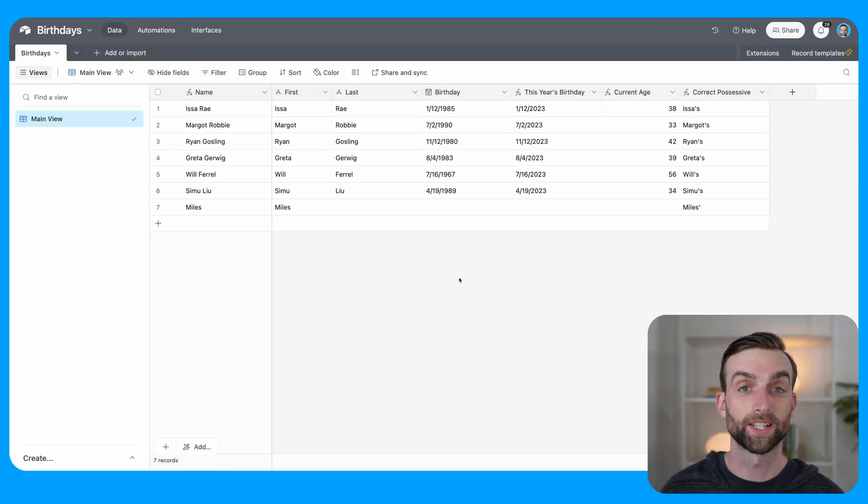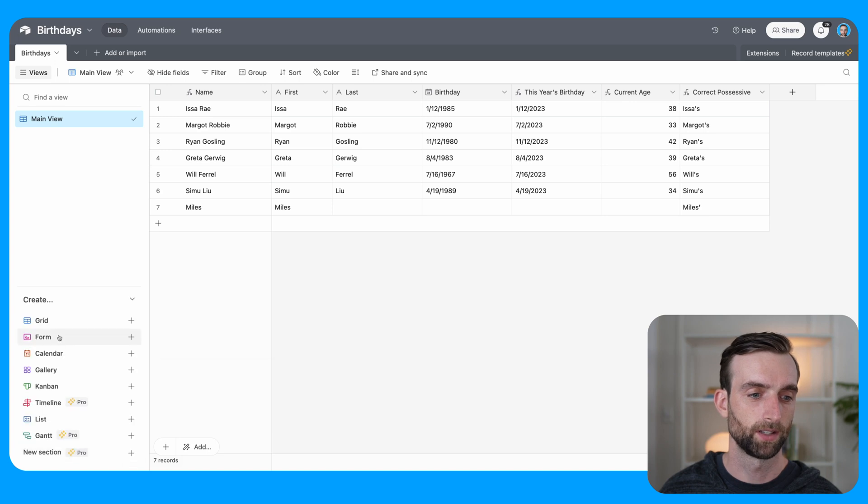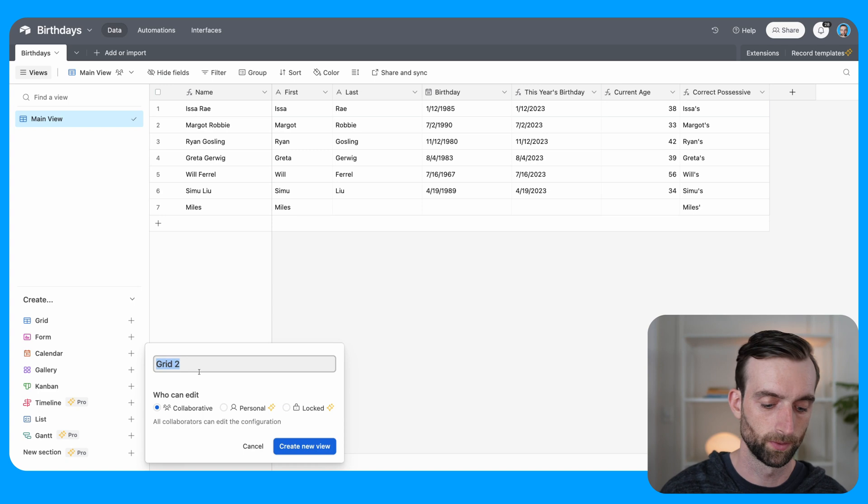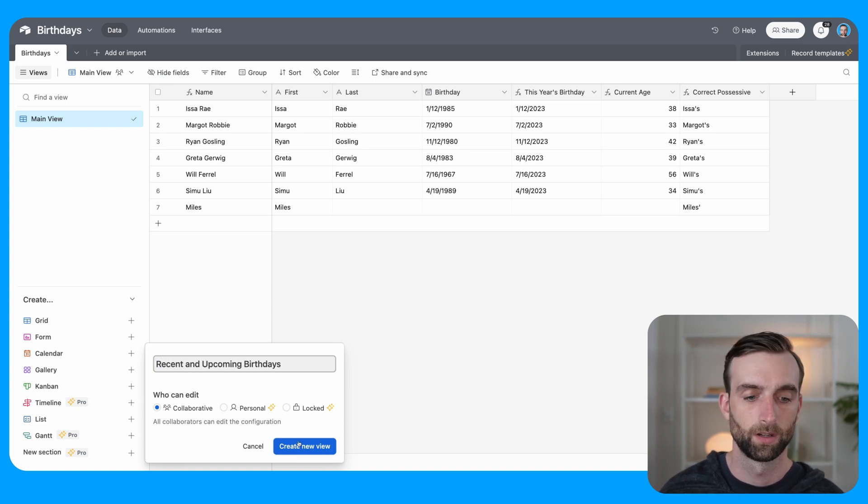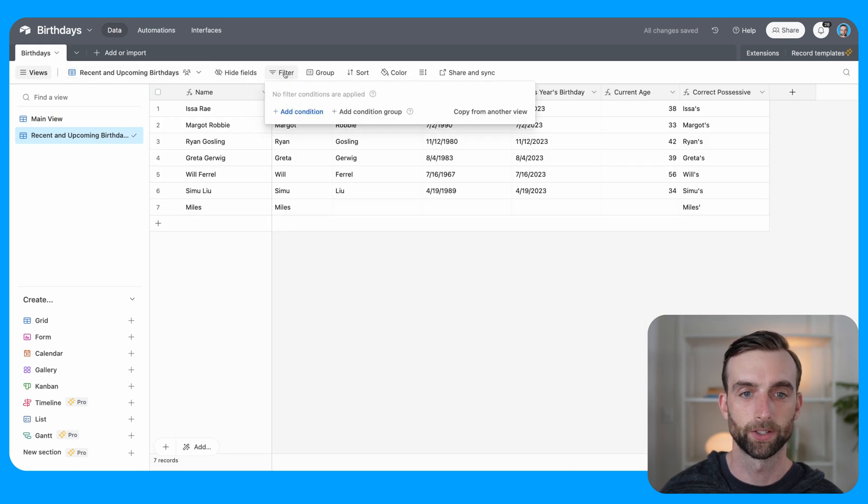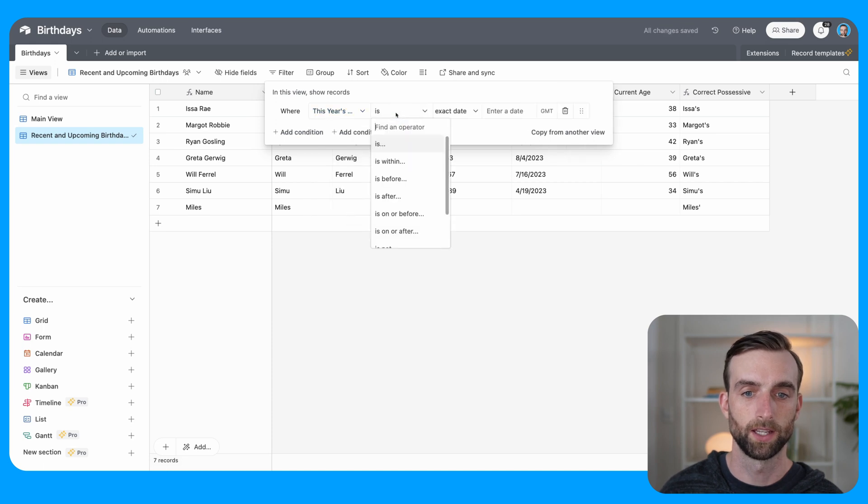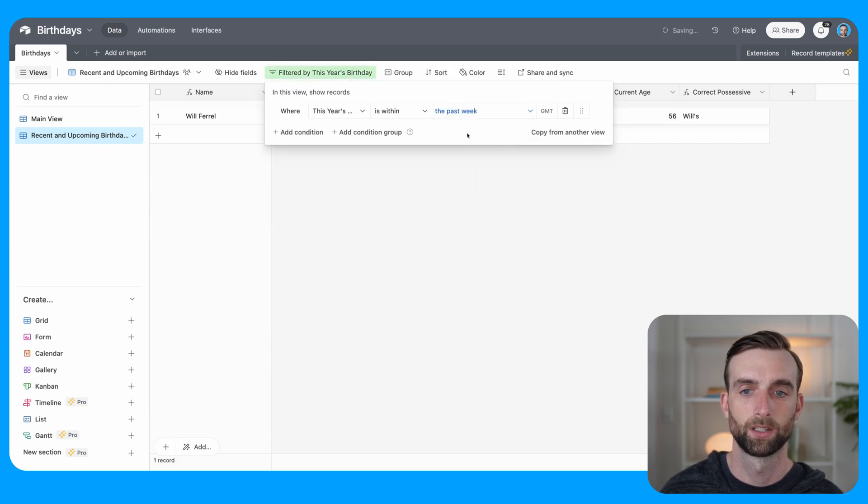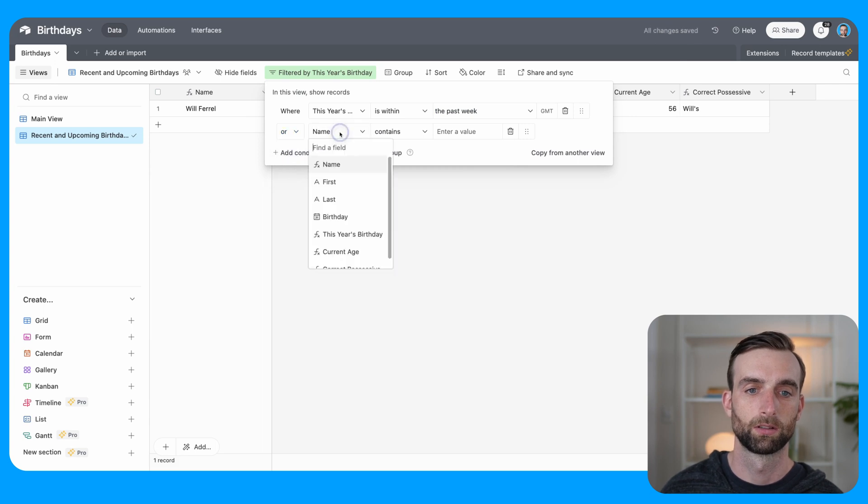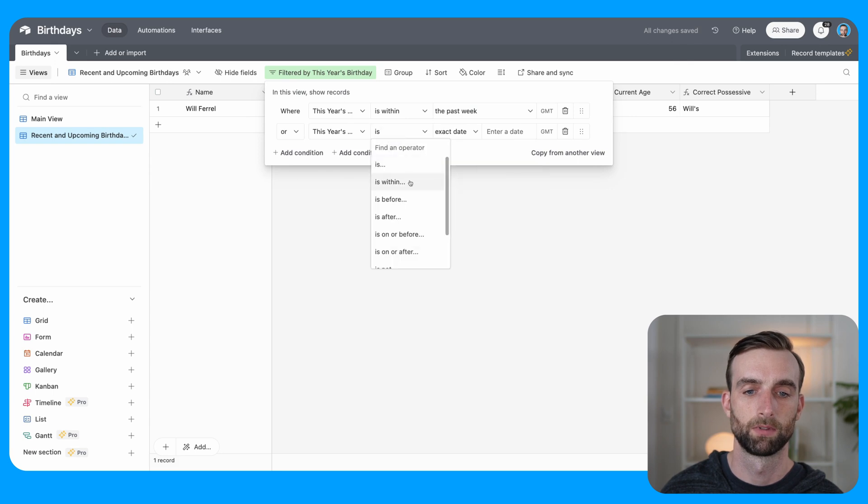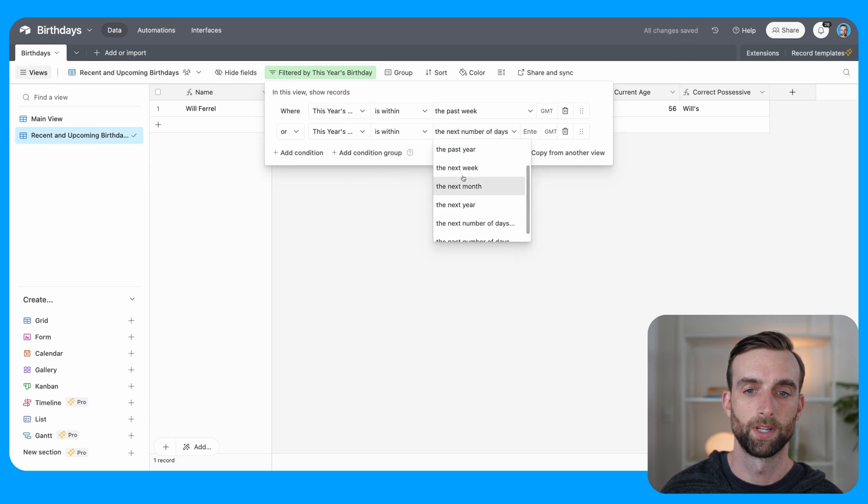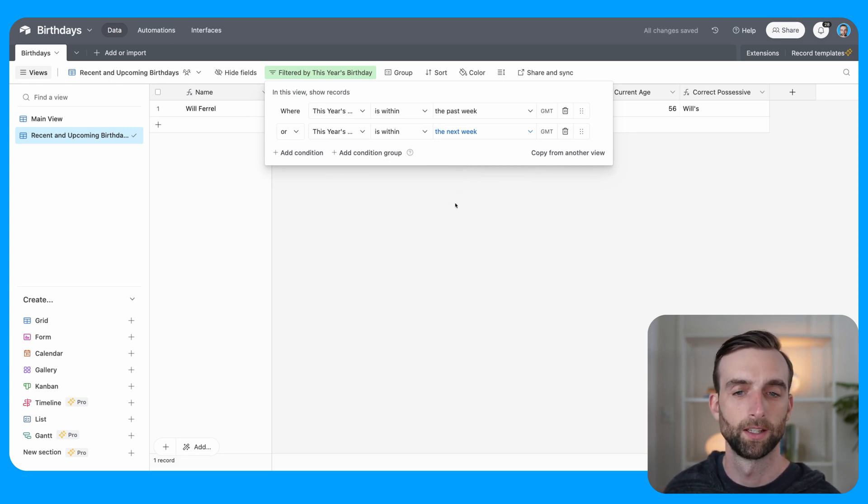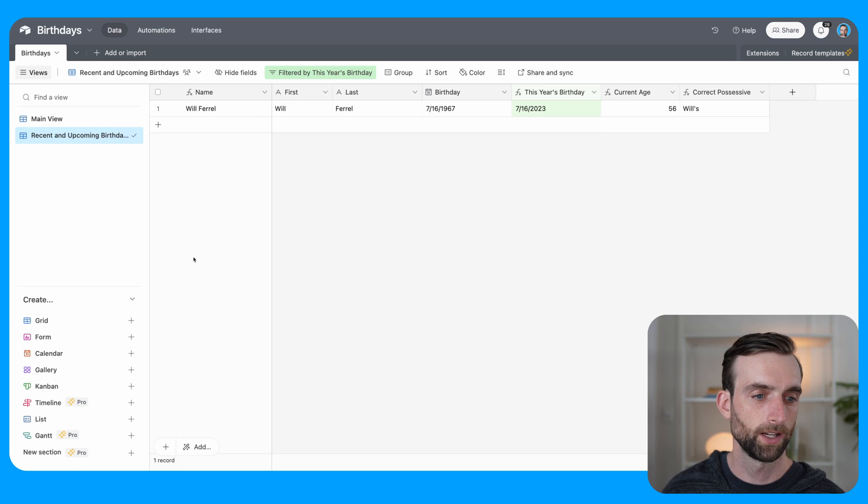The only thing we have left to do is set up our recent and upcoming birthdays view and then our calendar view. So to do that, I'm going to pop this little window open down here to create a new grid view. So this one's going to be called recent and upcoming birthdays. Let's create that. And then this one, we're going to filter it where this year's birthday is within, let's say the past week, or this year's birthday is within the next week. That just gives us a nice little range to see whose birthday was and whose is coming up.